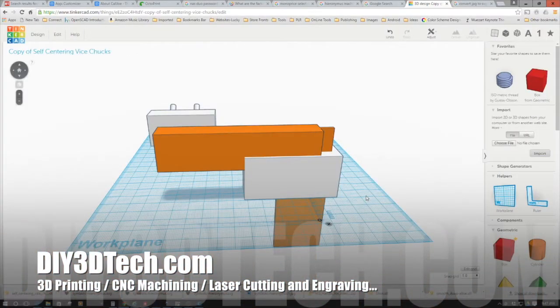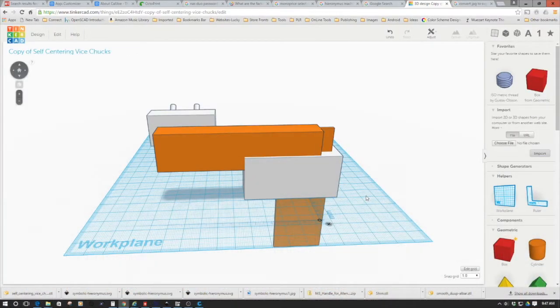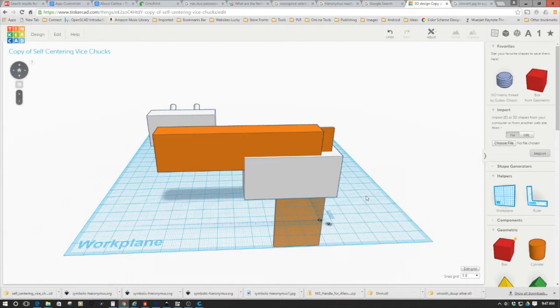Welcome to this episode of DIY3DTech.com. In this episode, we're going to take a look at building a pegboard holder for our Machinist T-Square.